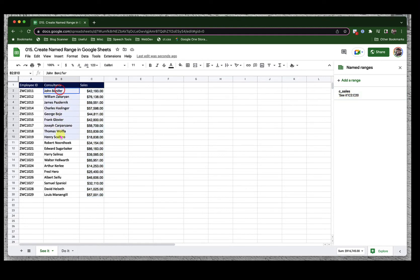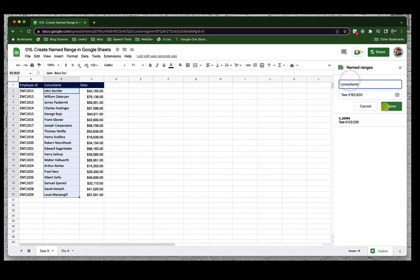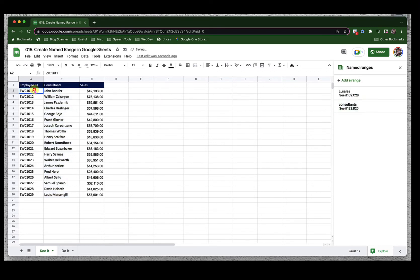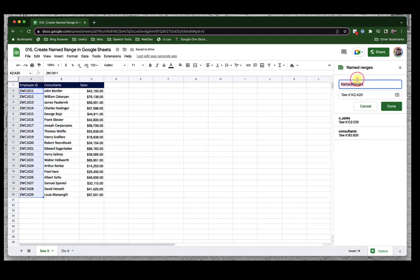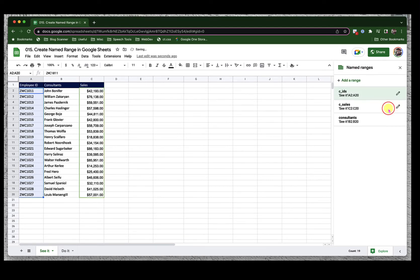Now I can call this column consultants and done. Similarly, I would like to call this one C underscore IDs done.